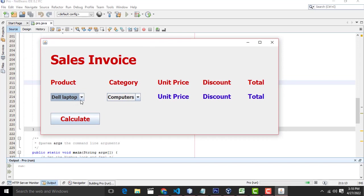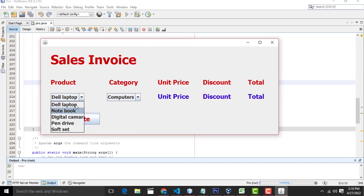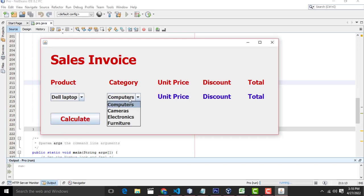Here there will be the products. Products have various items: Dell computer, notebook, digital camera, pen drive and sofa set. So there will be categories: computer, cameras, electronics and furniture.